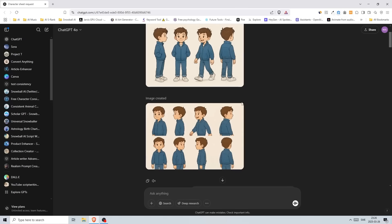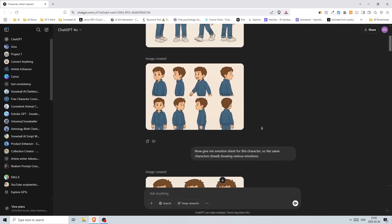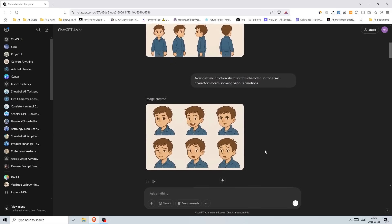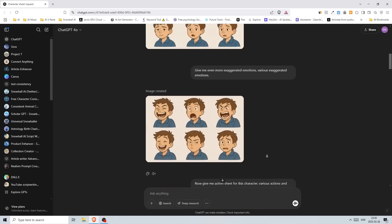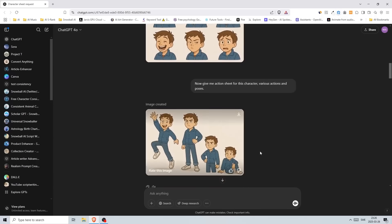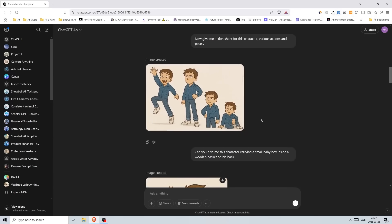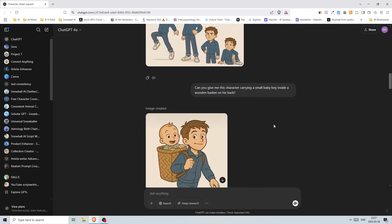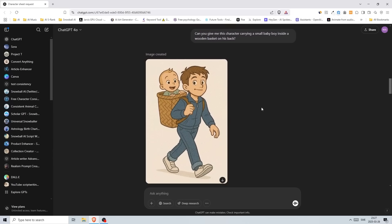You can generate even more images of your character and that's great when you're creating stories and books. It can be used for a lot of different things. You see, this new update is really insane and I will probably create a lot of videos about this new ChatGPT update and how we can create stories using this.